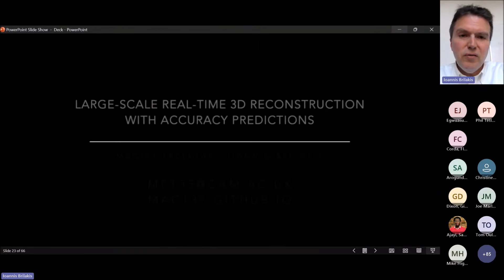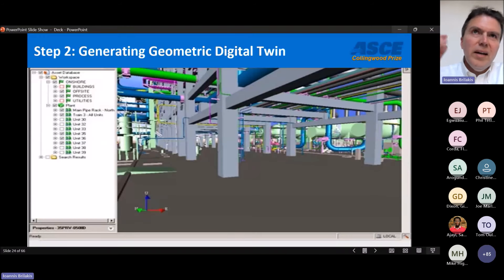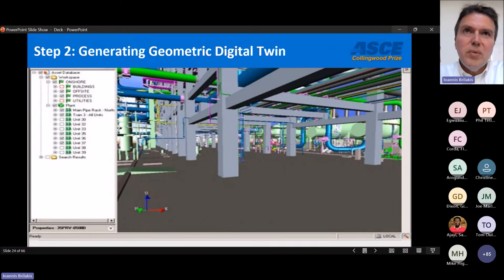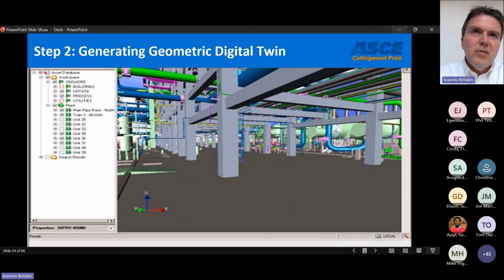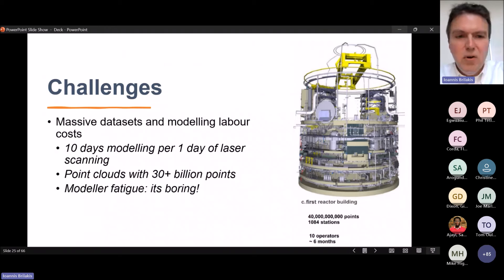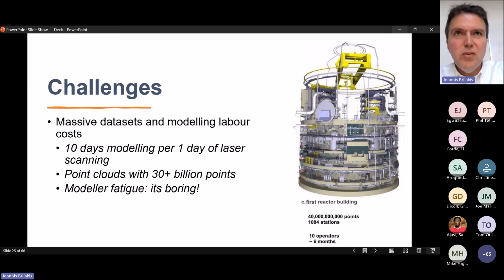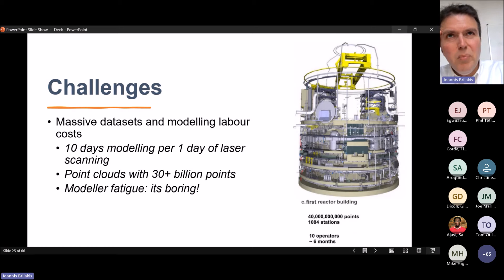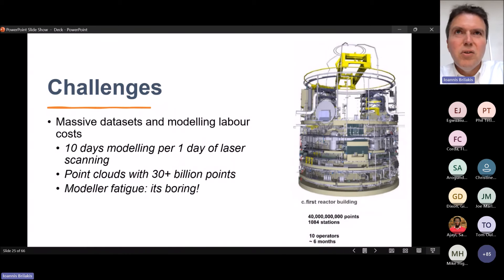Now I have good quality data — points, pixels, thermals. What comes next is finding ways to automatically generate the geometric digital twin. For every day of scanning, people then have to spend 10 days modeling those points into objects — massive datasets, point clouds with over 30 billion points that no computer today can open. And there is significant modeler fatigue: imagine how boring it must be to model pipe after pipe, valve after valve. Consider this reactor building with 40 billion points — it took 10 people six months to make the model. This problem screams for automation.